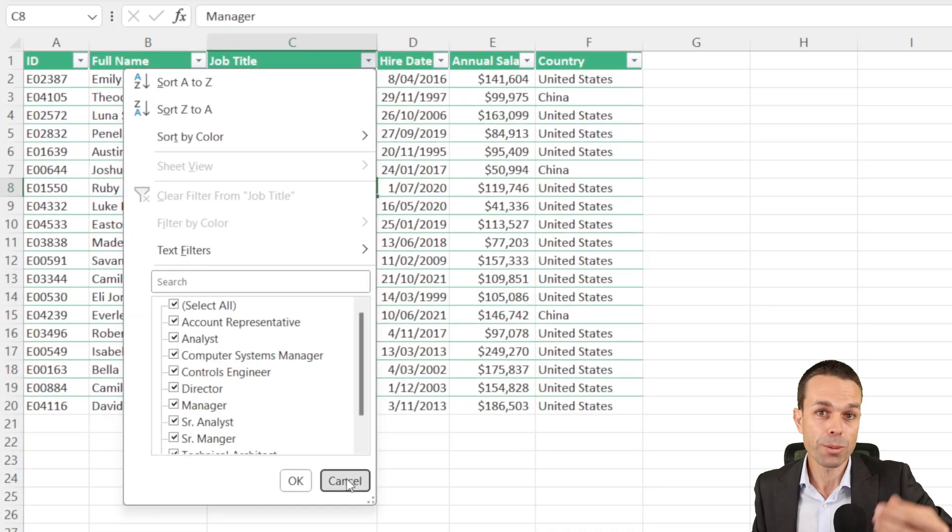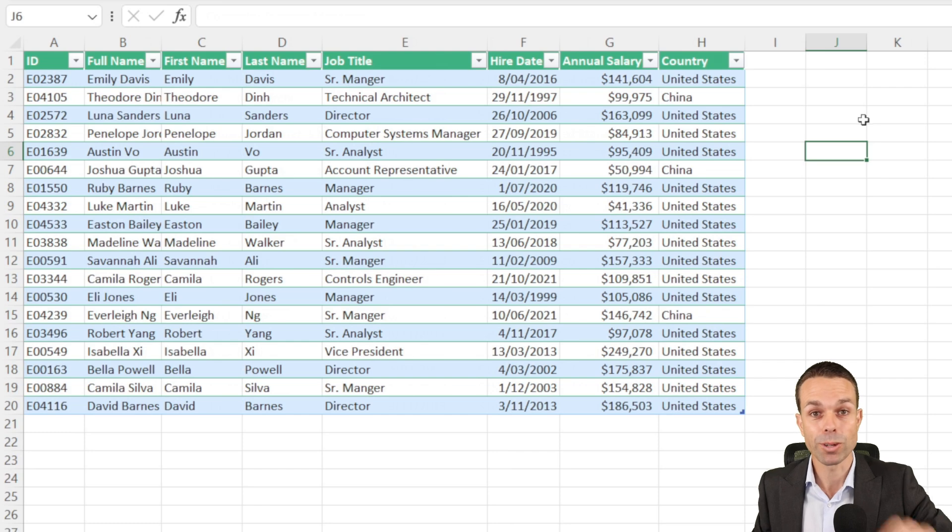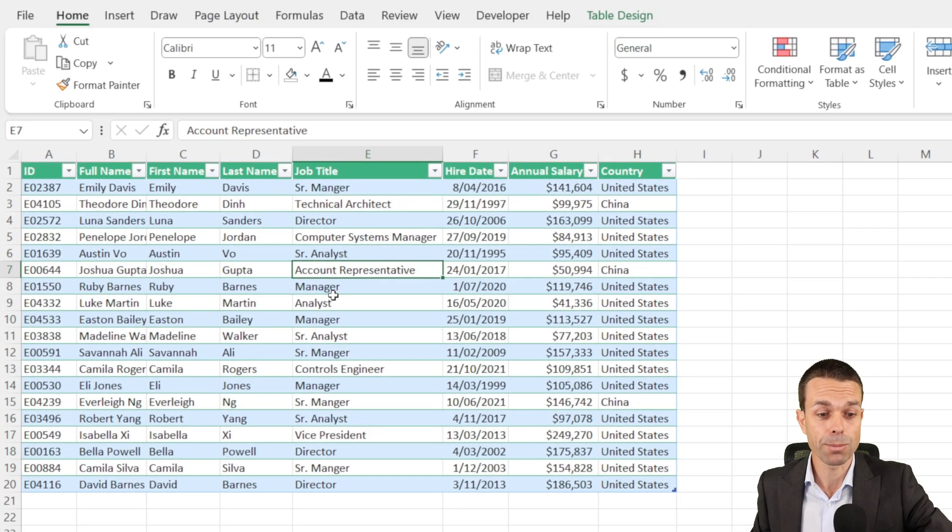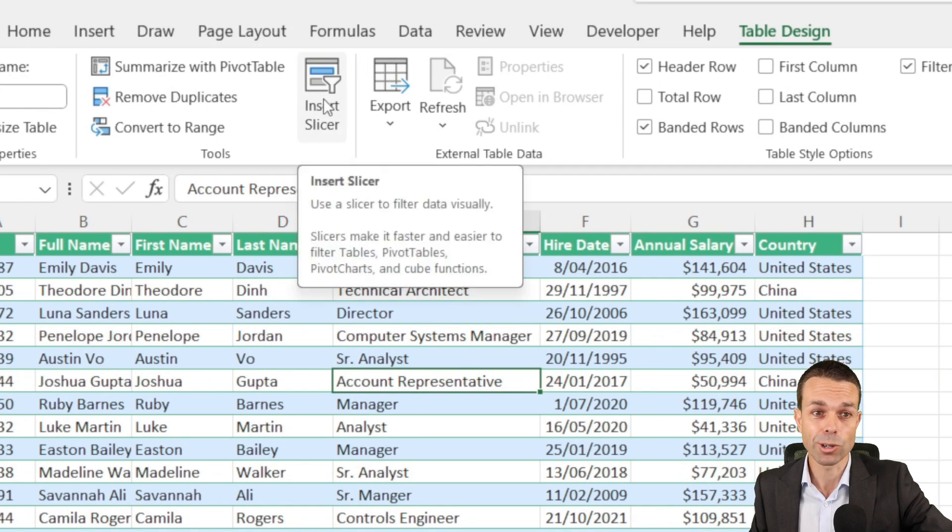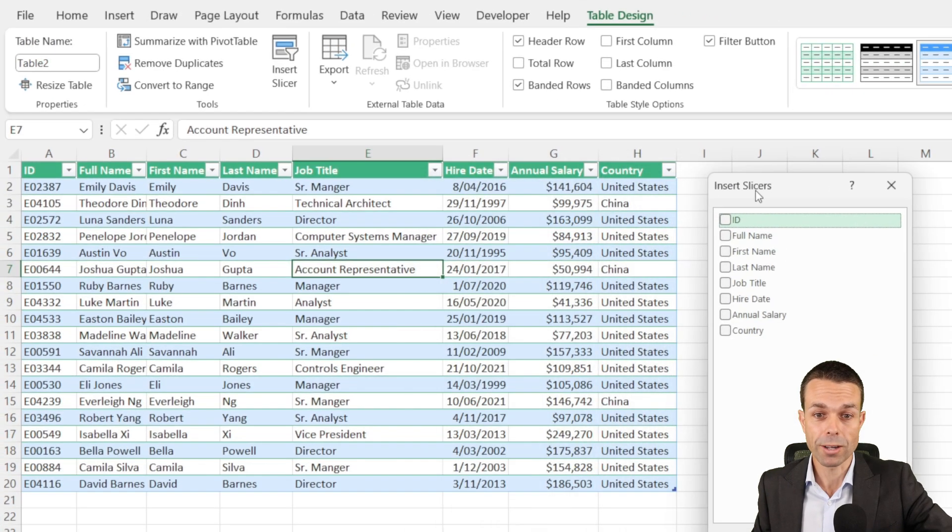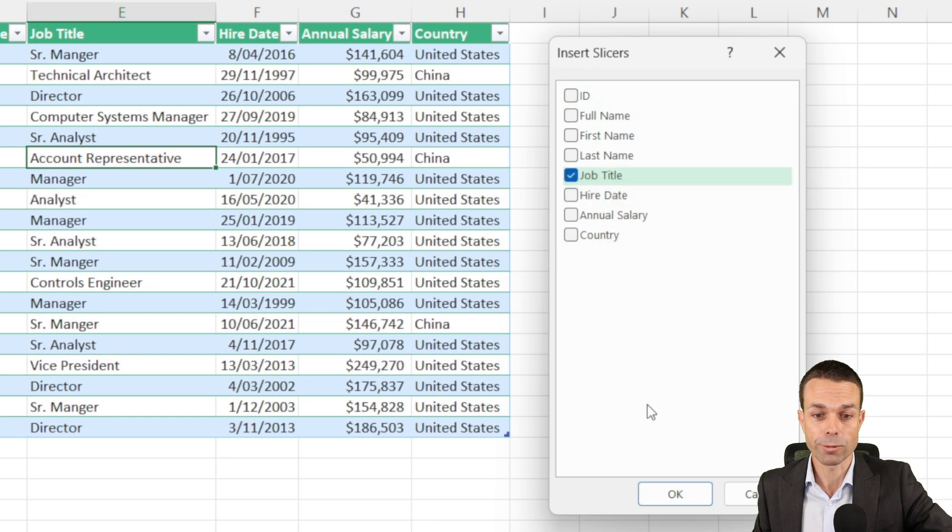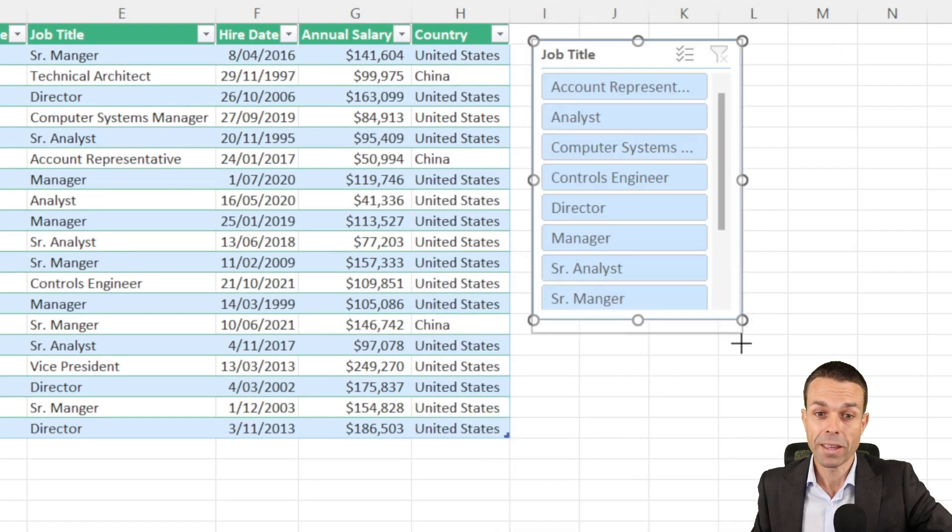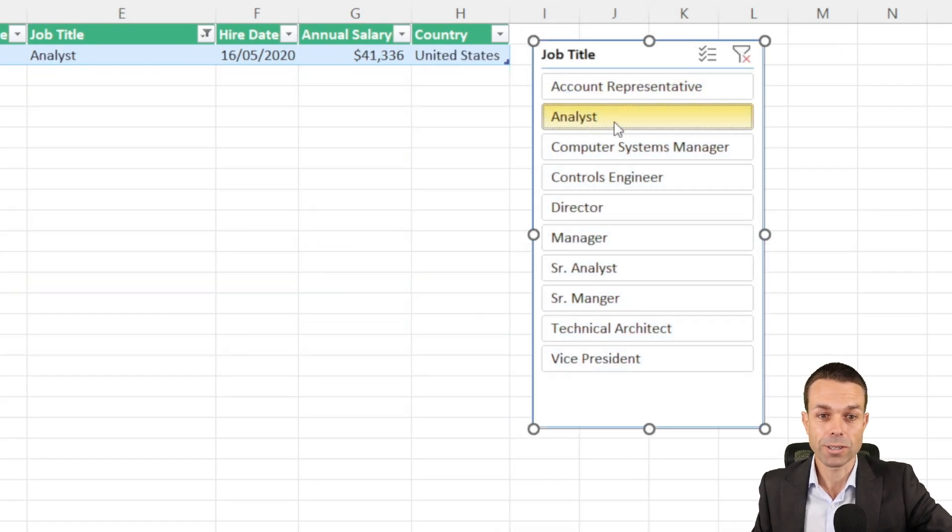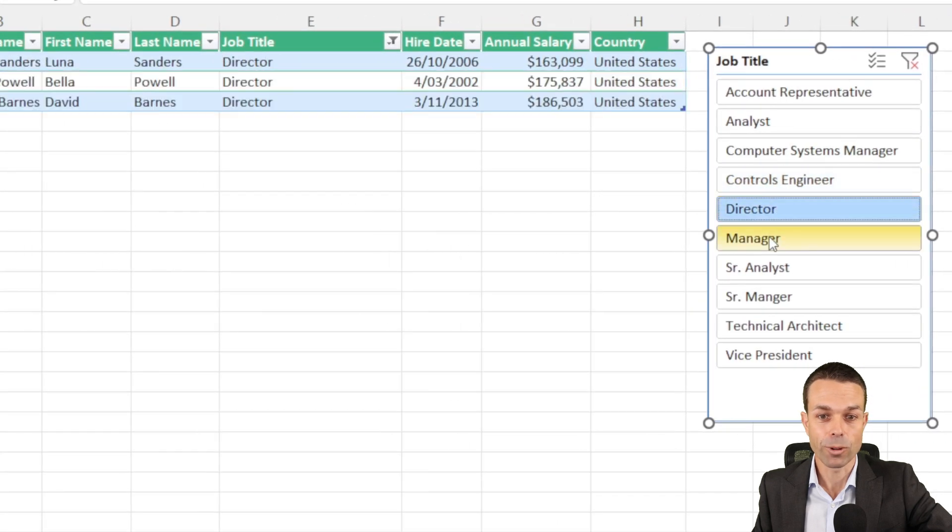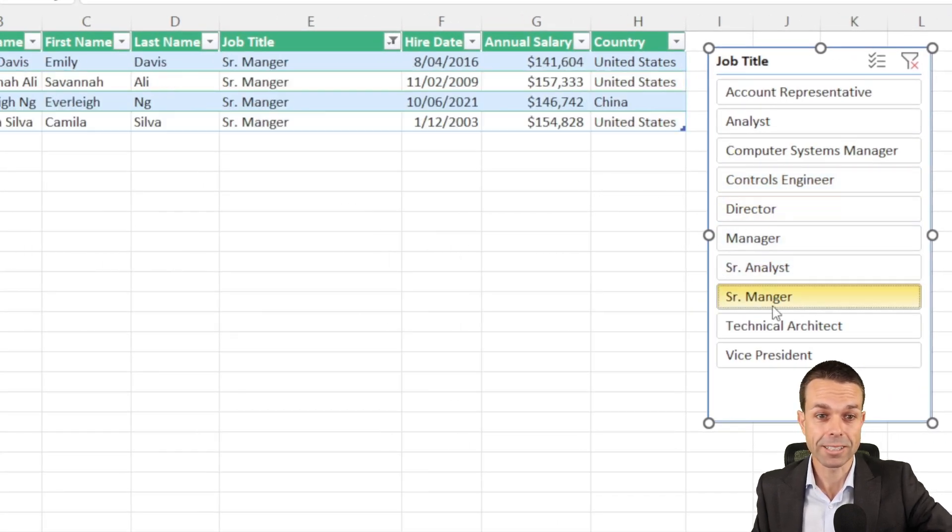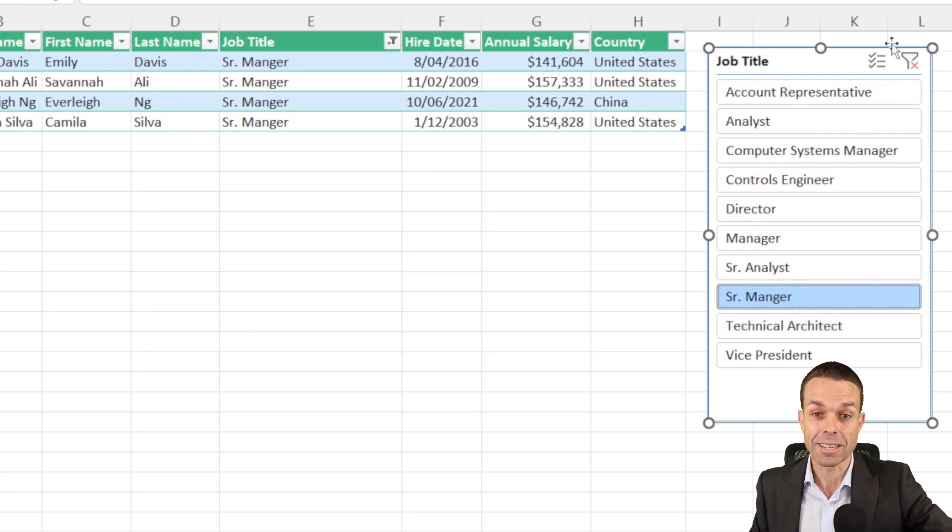Now what if we're in a meeting with our boss or our team and we want to easily show the data that we're filtering? We can select anywhere in our table, and we can go to Table Design and Insert Slicer. Let's say we want to filter by the job title, so we're going to select Job Title over here, increase that size a little bit, and now we can select any of these and it's just going to come up nice and easily for each of the ones. You can see there's a few directors, a few managers, a few senior analysts, and it's such an easy way to filter that everyone can see.